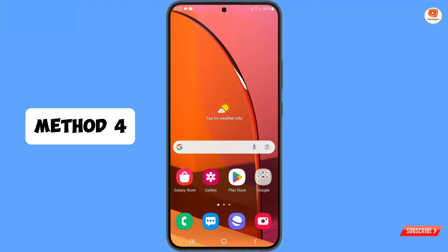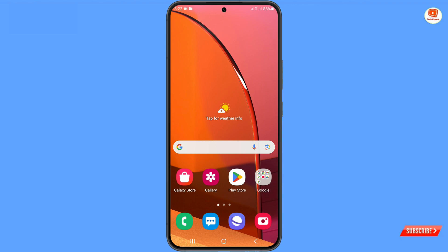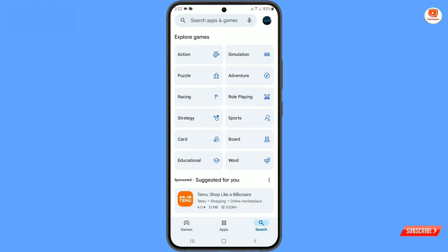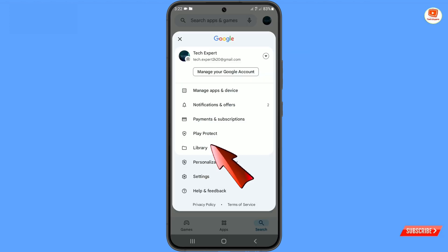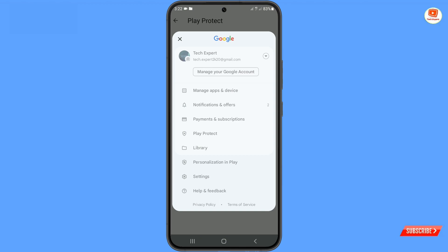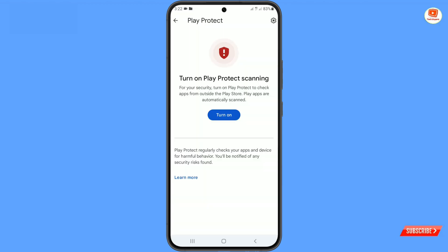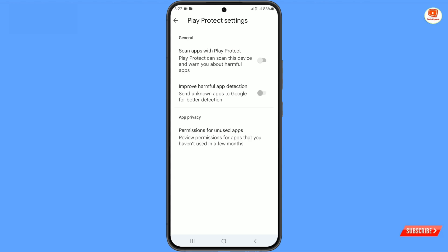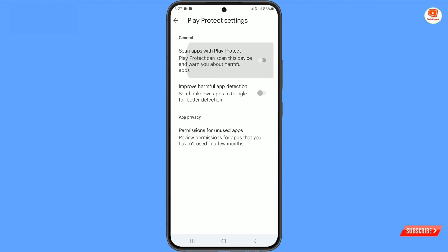In Method 4, you have to turn on Google Play Protect. Open Google Play Store, tap on your profile, then tap on 'Play Protect'. Tap on the settings option at the top right and enable Google Play Protect, then go back.